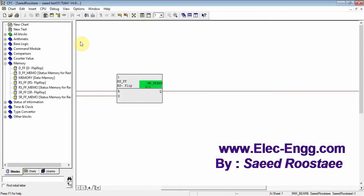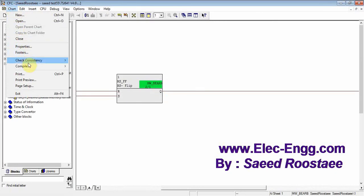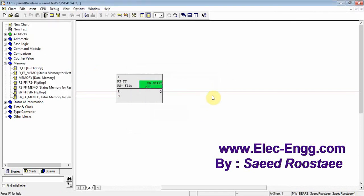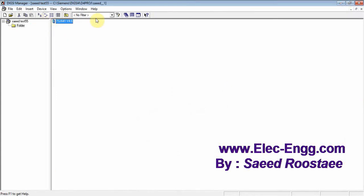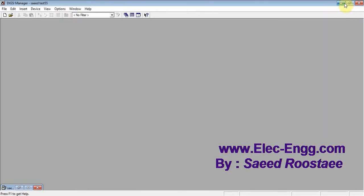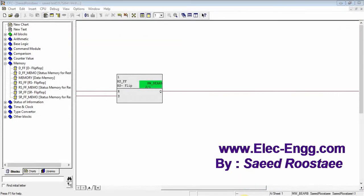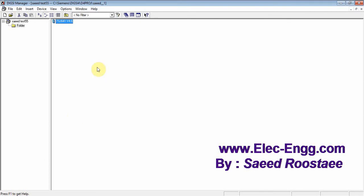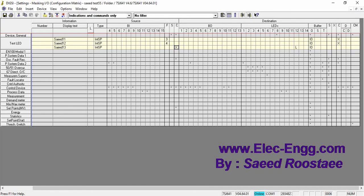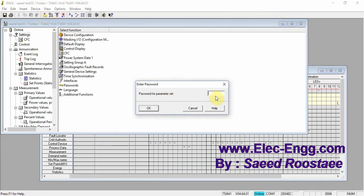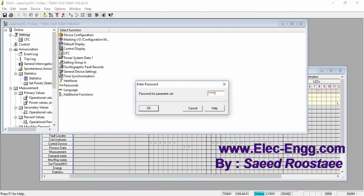Now let's compile it and test it — compile, yes, compile, yes. Now let's send it to the relay. This one is CFC — send to the device — password, project, and produce.